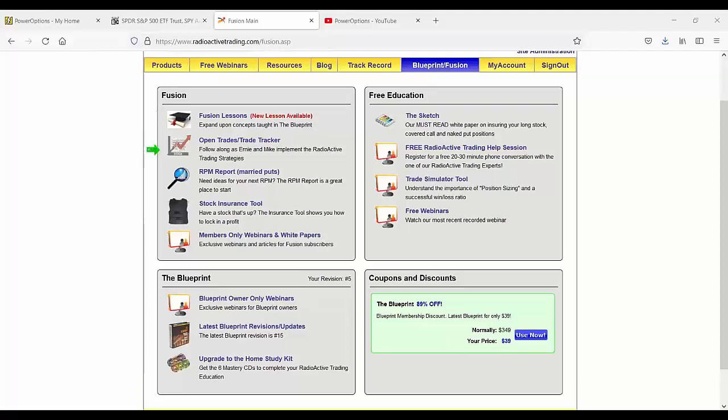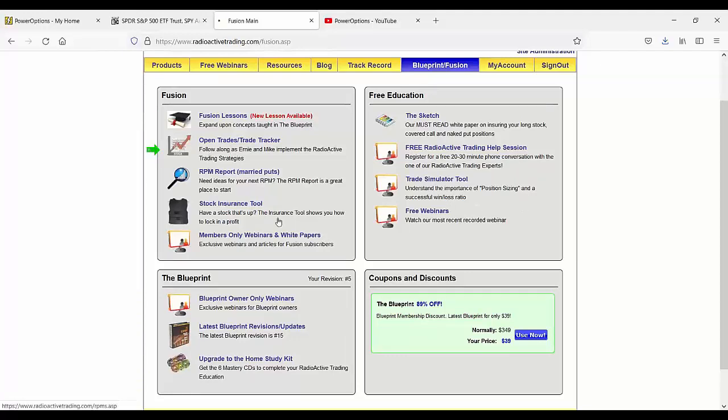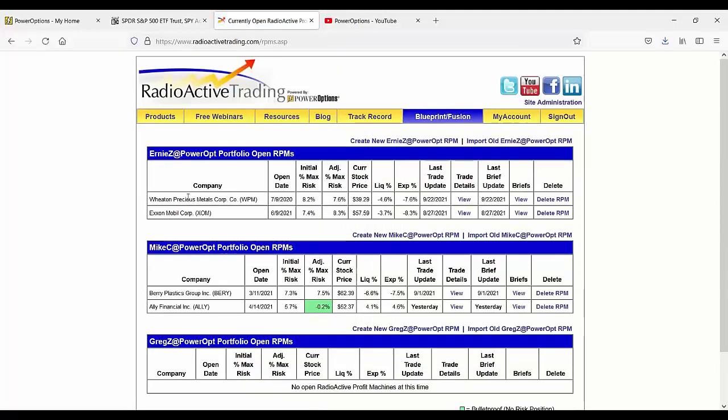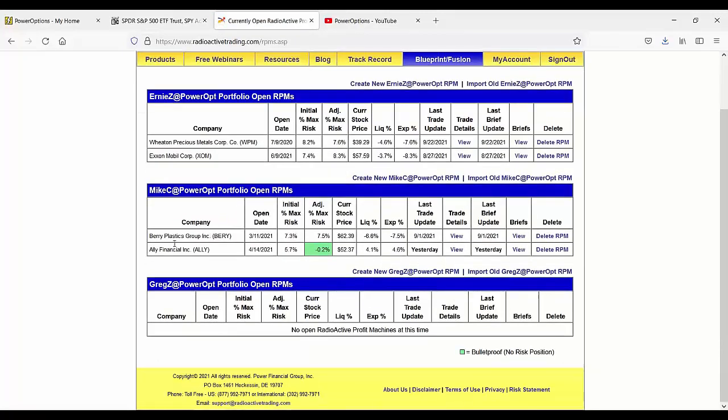The open trades tracker shows Ernie and my positions right now in the married puts. We both only have two open right now. Ally Financial is the one I bulletproof, meaning I have a negative at risk. The worst I can do is make 0.2% with a dividend payment coming in the next couple of weeks, and earnings coming up right around October expiration, the 15th as well.